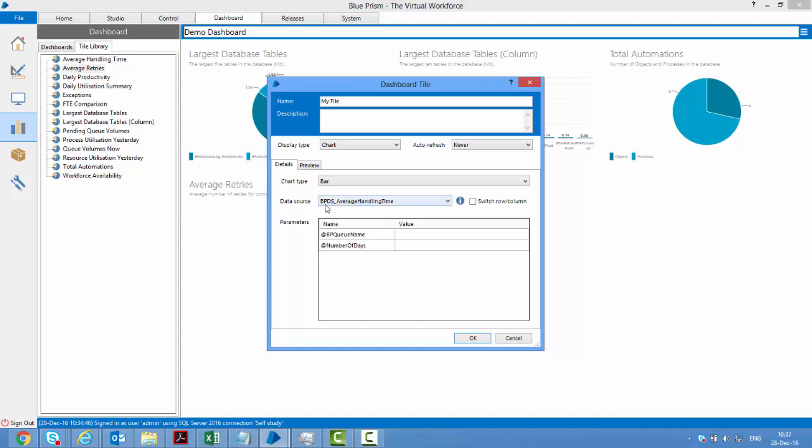Be sure that you do not put this prefix before them: blue prism data source. Otherwise, it will be difficult to distinguish between the stored procedures that you created and the ones that came from Blue Prism. This prefix tells you that it's a Blue Prism stored procedure.